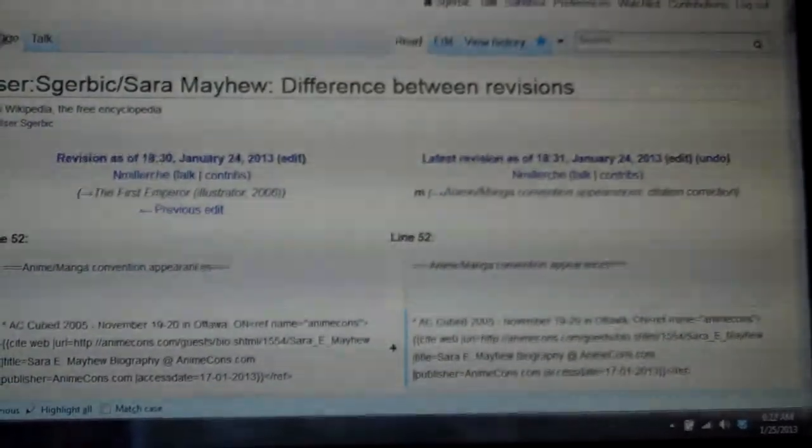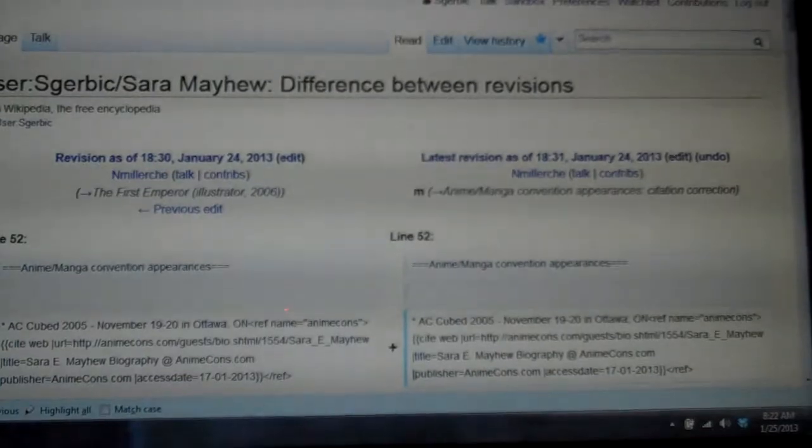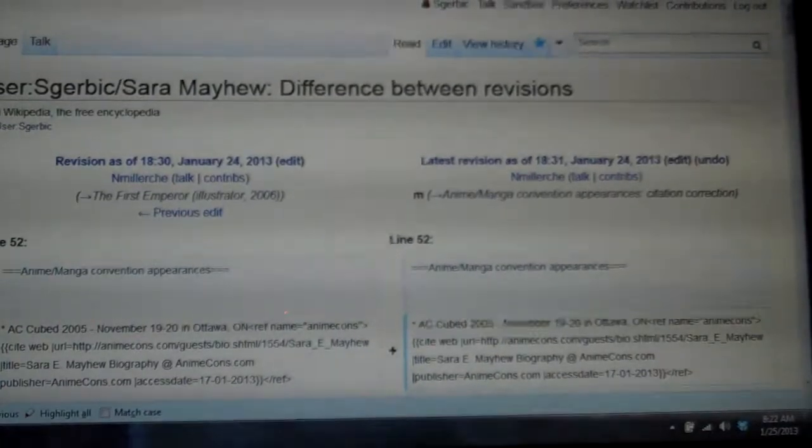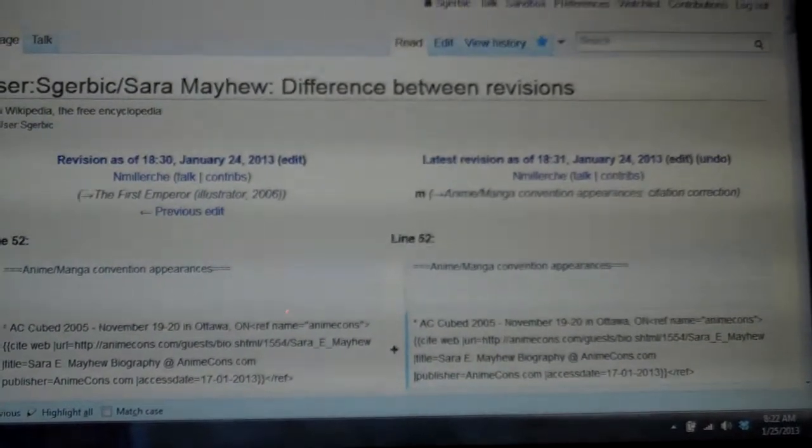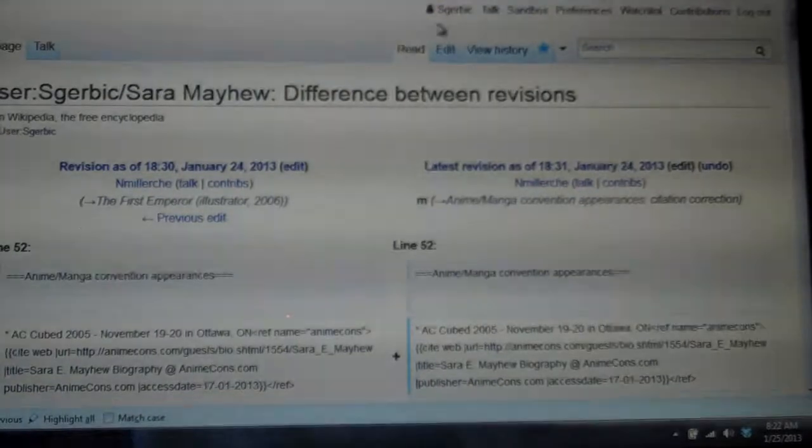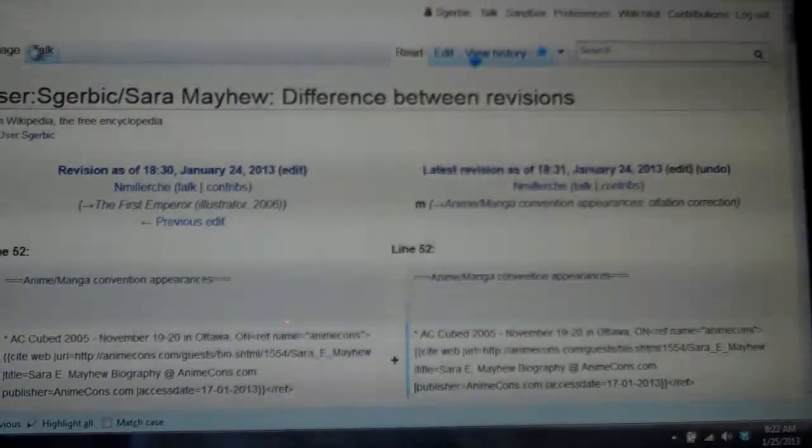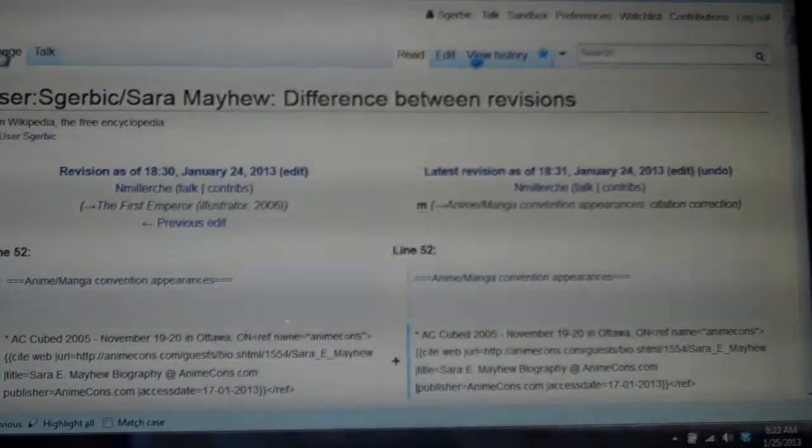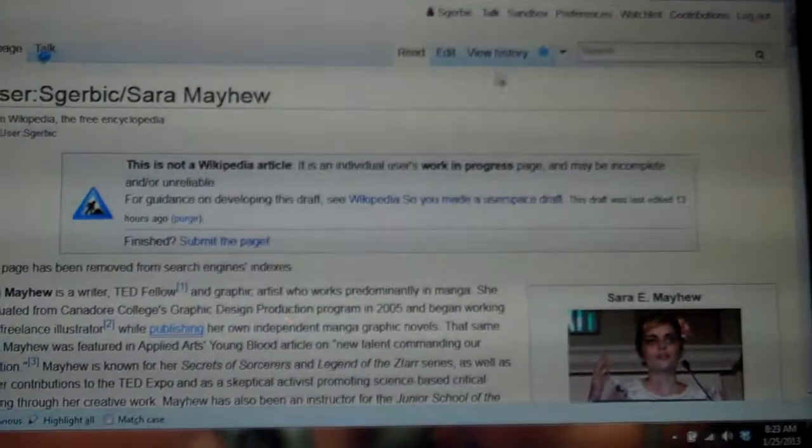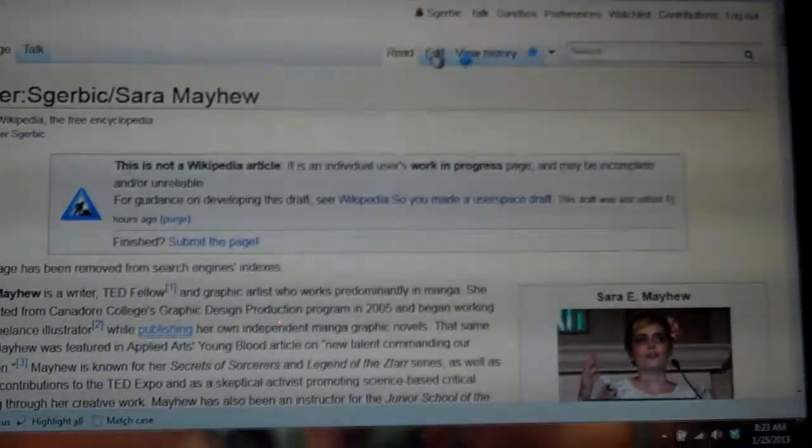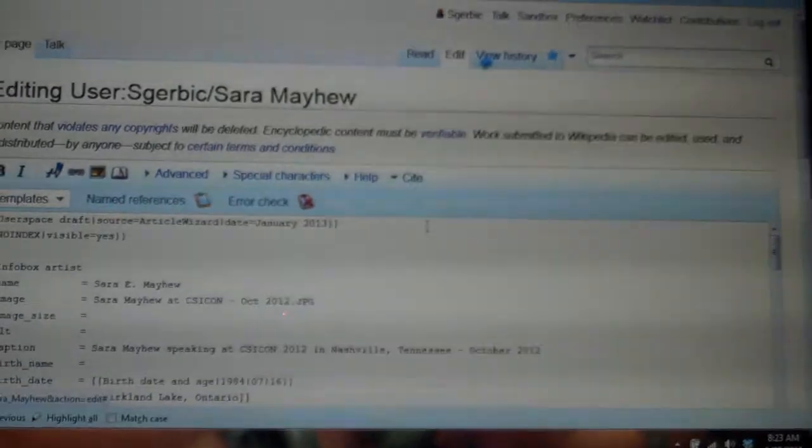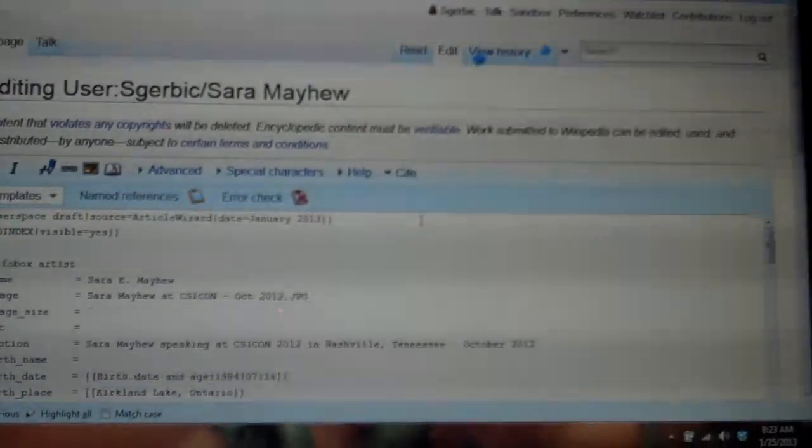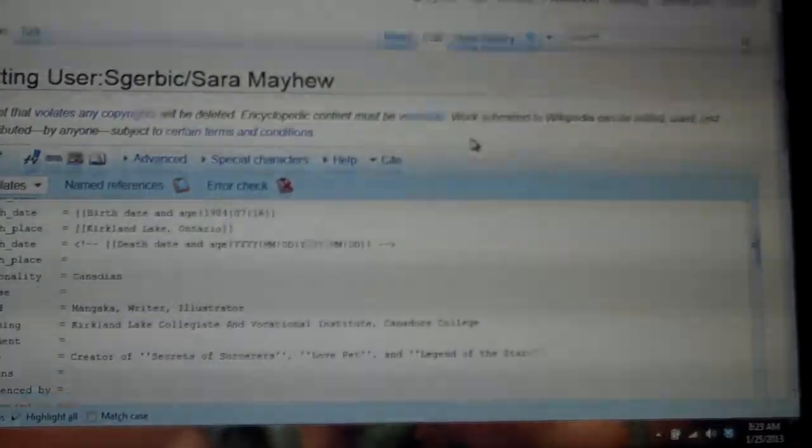But what I really want to show you, let me go back to a regular page. Oops, let's just go over here to user page. Okay, what I want to show you is how to keep an edit, so I'm going to click the edit button up here at the top.